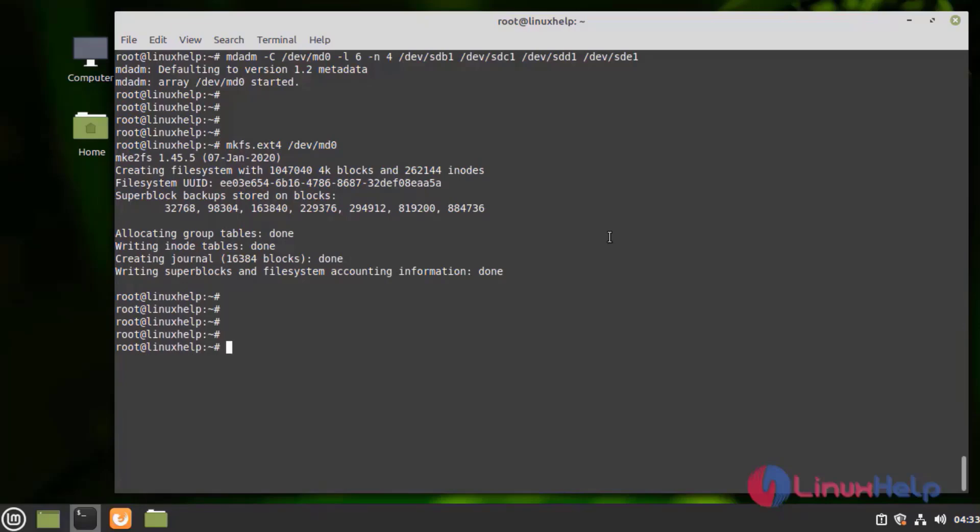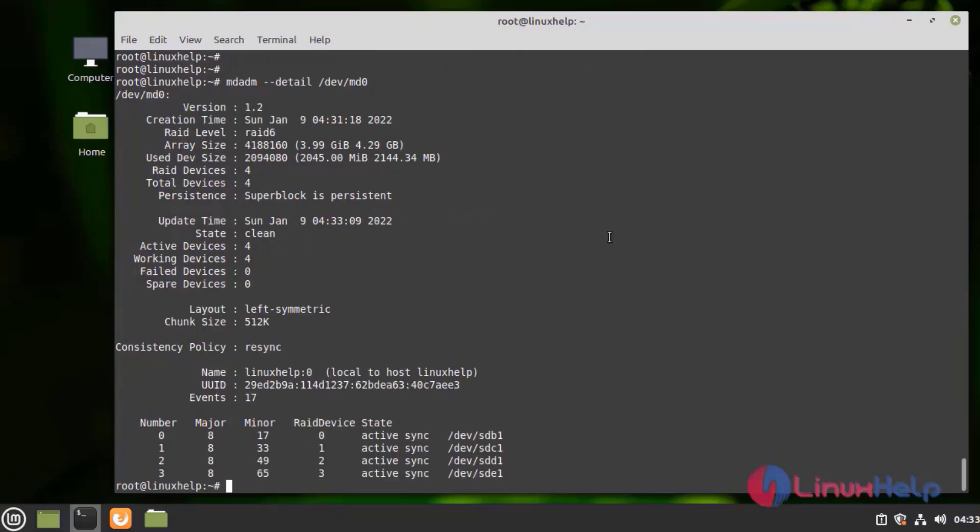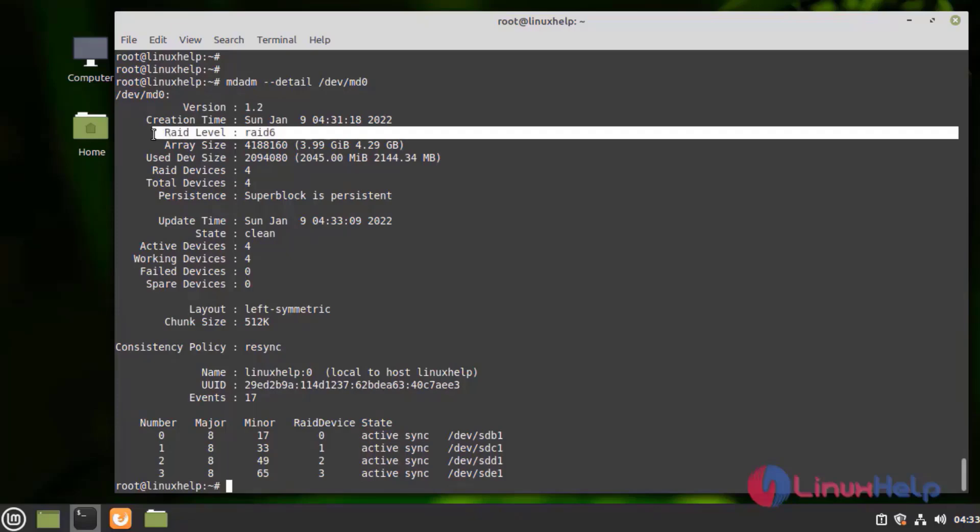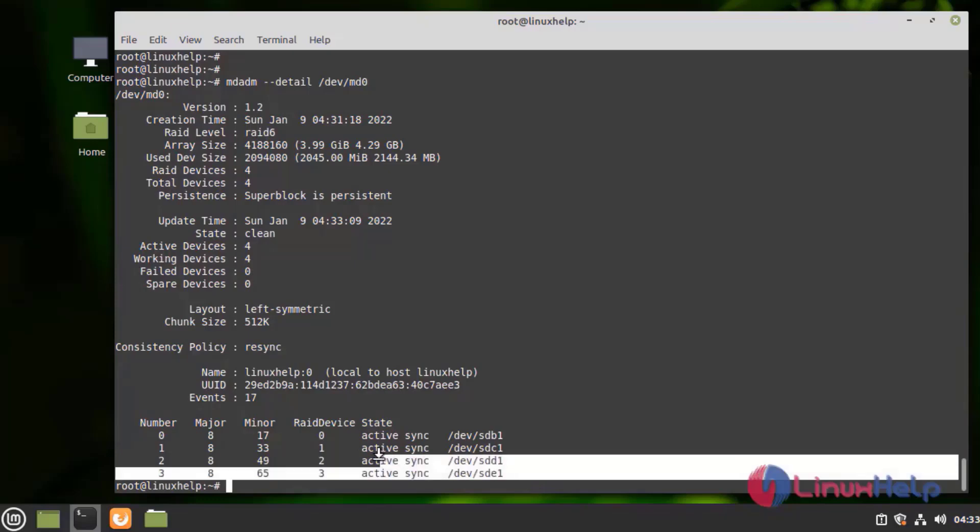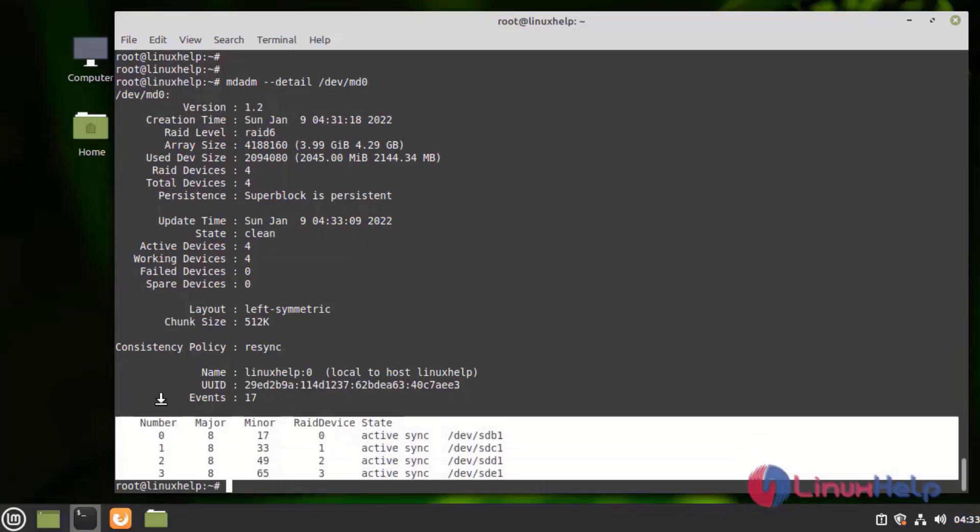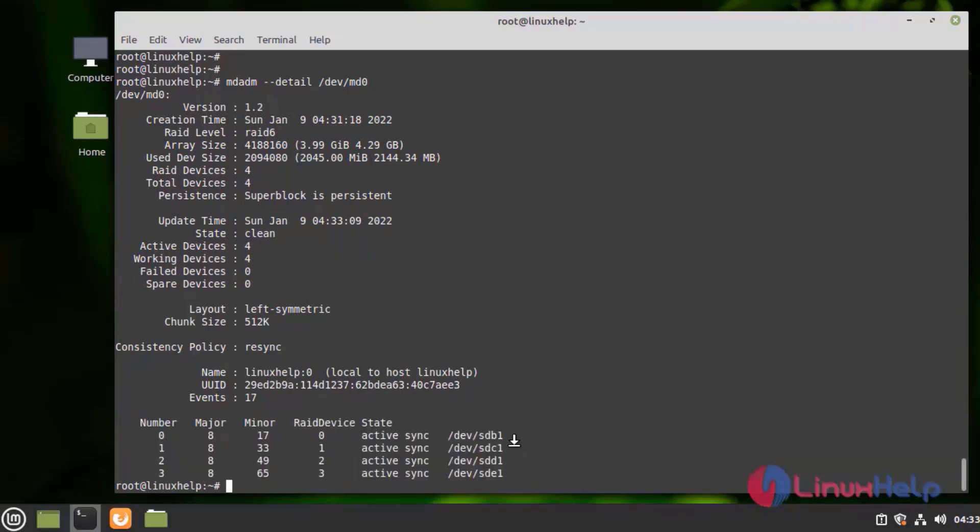Now, I am going to check the details. Here, we can see the RAID level, it is RAID 6 and the active and working device is 4. And I am created and synced to the RAID with these 4 partitions.